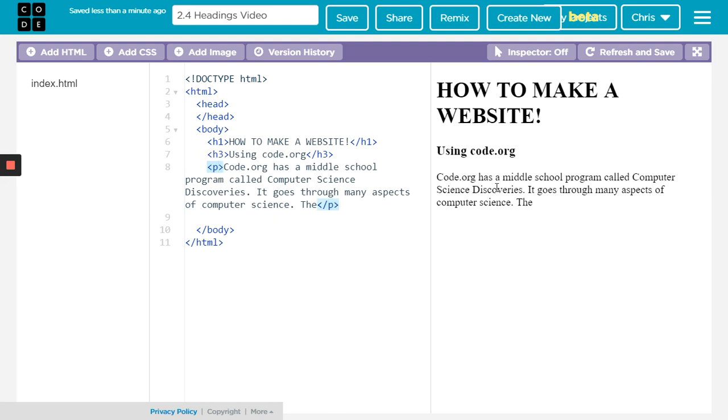There is a p tag. So there you go. That is the idea of headings—pretty easy. Just choose a number between one and six, and anything in between will be that.